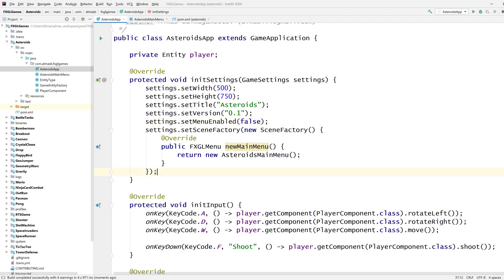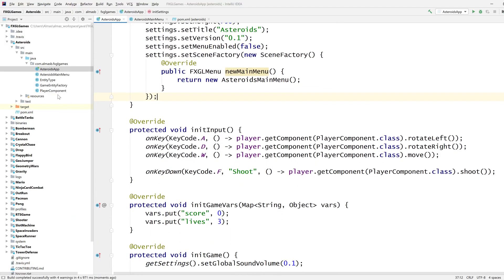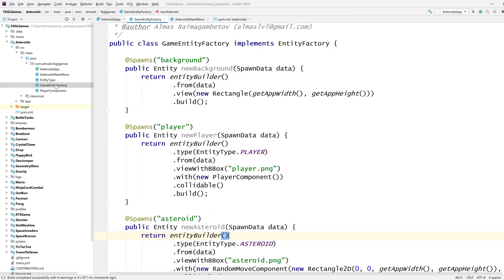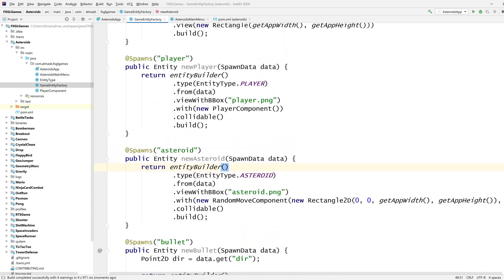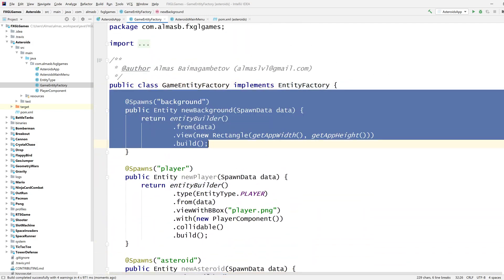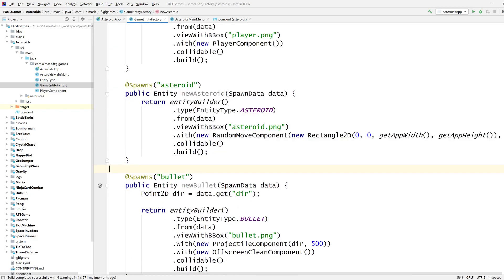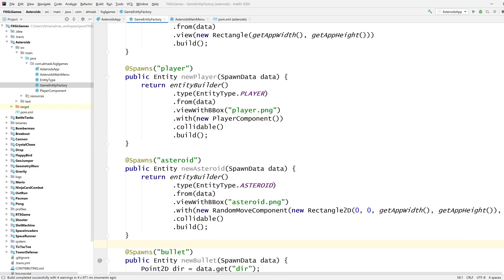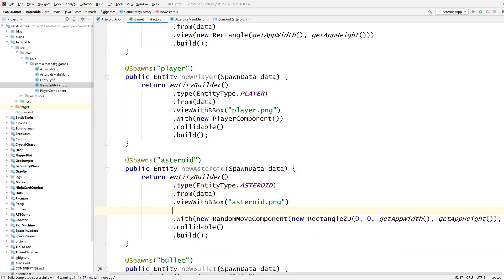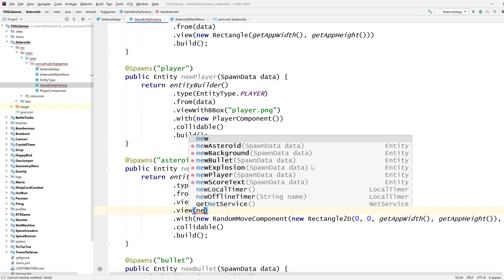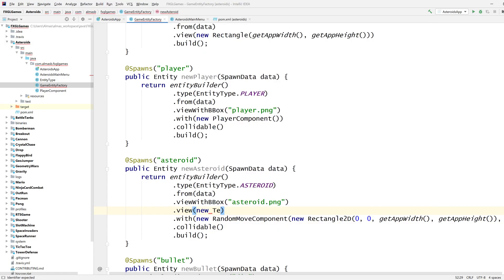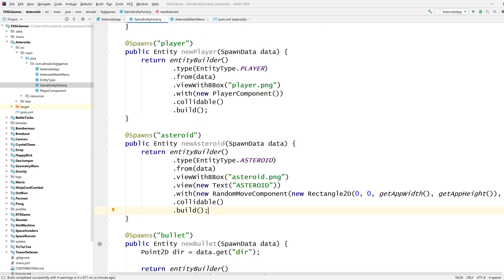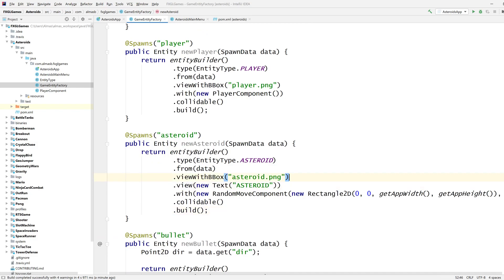Right so first things first we are going to add a new view which we will do in the factory. The entity factory is the place where all the entities are spawned, this is the only place where this happens. Now each asteroid I want to add just a new view and text says asteroid just as an example.